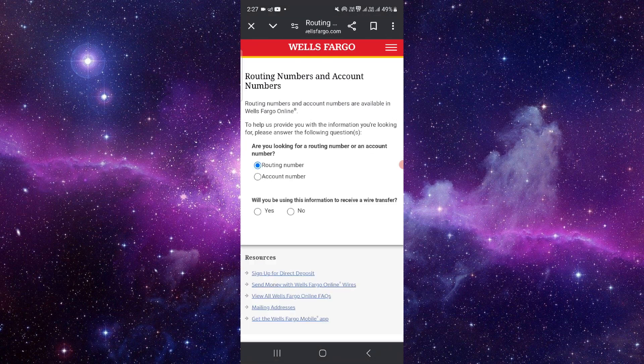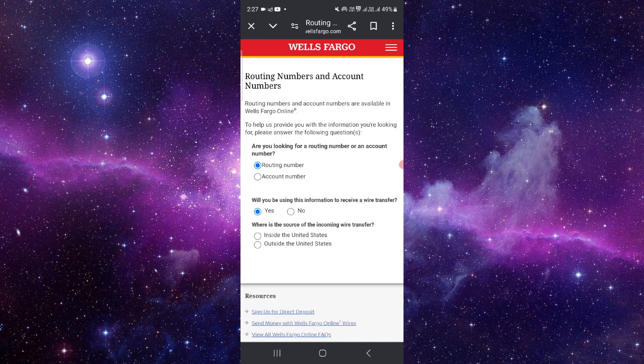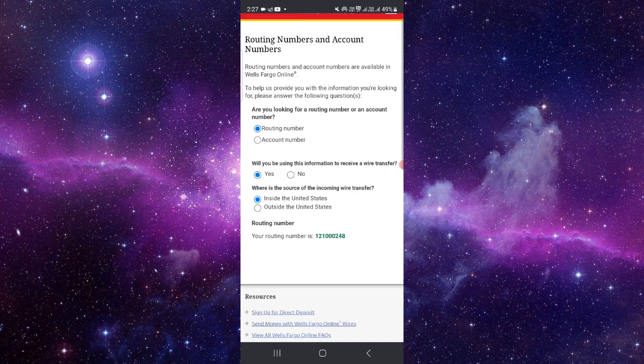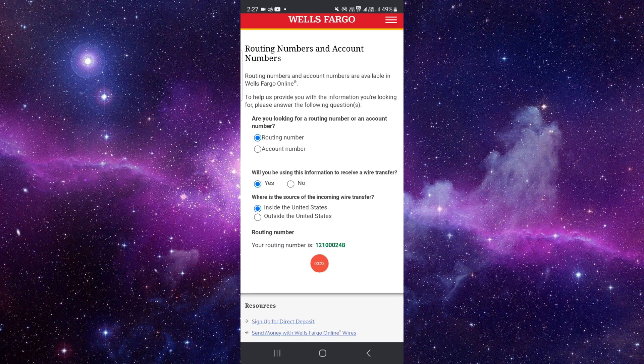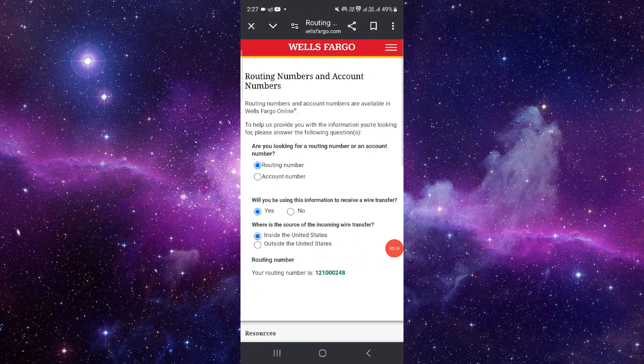So here you can see routing number. If you want to use the information to receive, you can do it like this. So here is your routing number, as you can see.